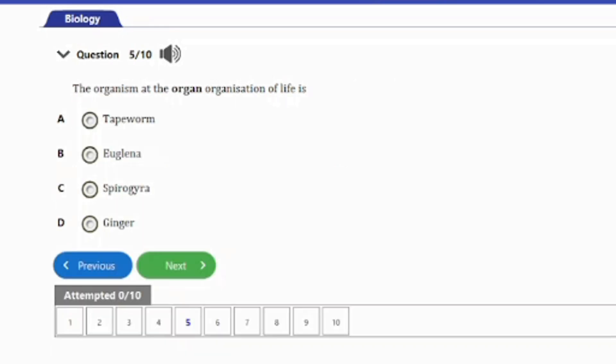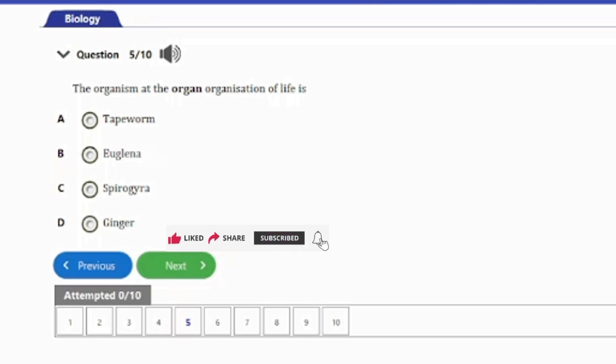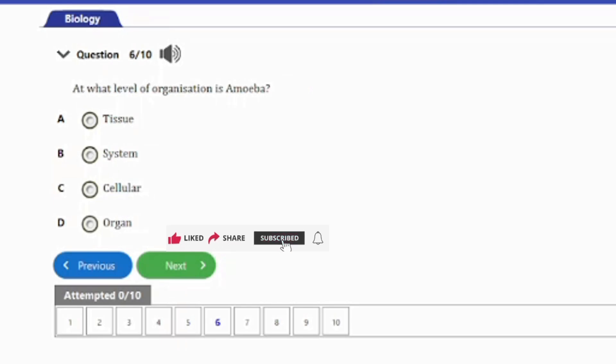Question 5: The organism at the organ level of organization of life is: A. Tapeworm. B. Euglena. C. Spirogyra. D. Ginger. The answer is option D — Ginger. Ginger is made up of different tissues, making it the organism at the organ level out of those listed.